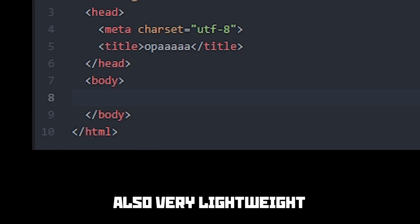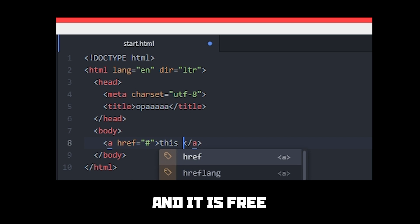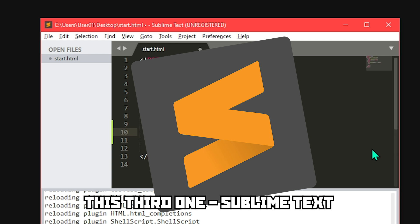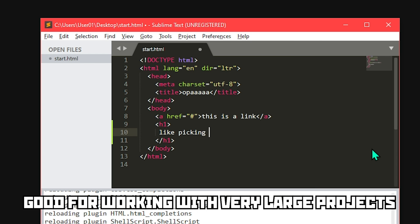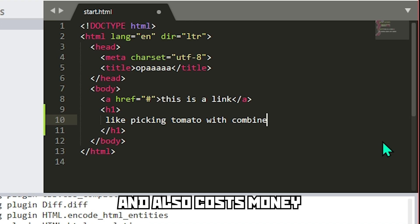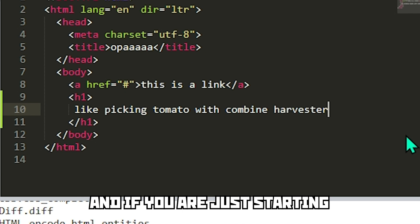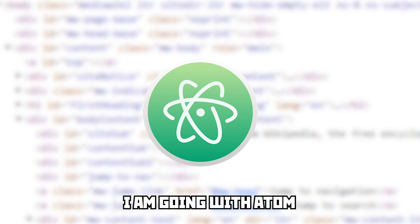Atom has many functions out of the box that you will get used to using very fast. Also very lightweight, so it works on basically every machine, and it is free. The third option is Sublime Text — very powerful, good for working with very large projects, lots of plugins, but it also costs money. If you are just starting to write HTML, it's a bit overkill. Choose your weapon — I am going with Atom.